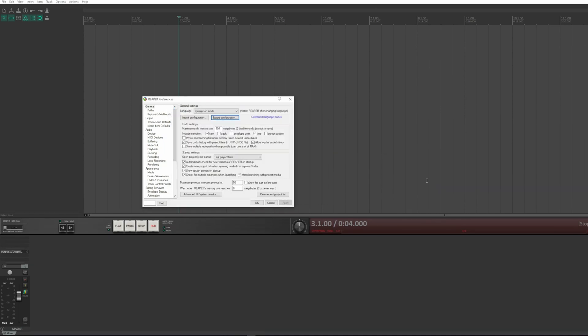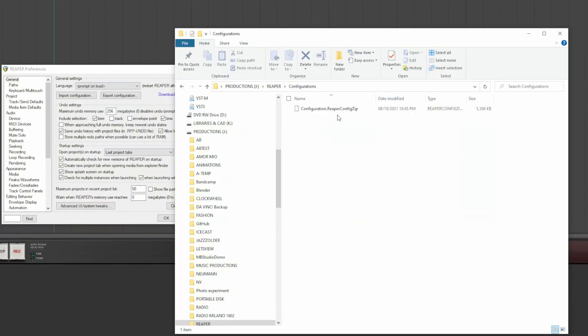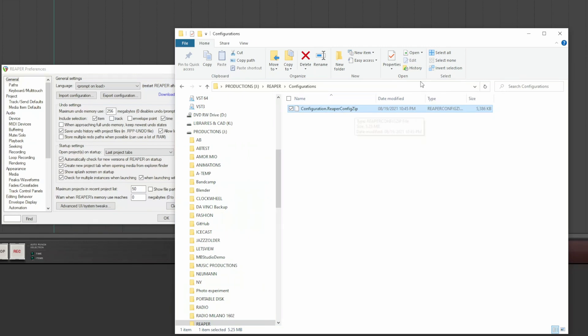Here you see that Reaper has saved the configuration to that file. I go to the ReaperConfigurations folder, and here is the file.